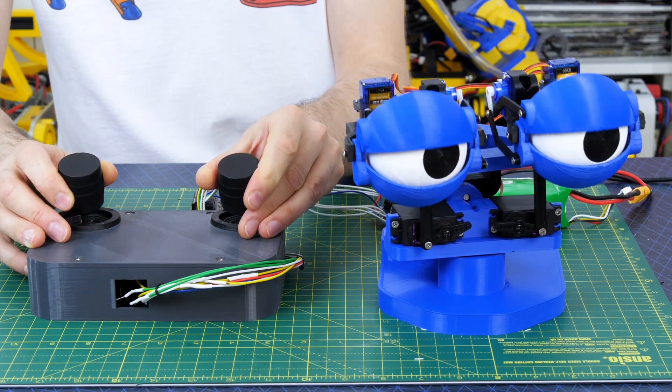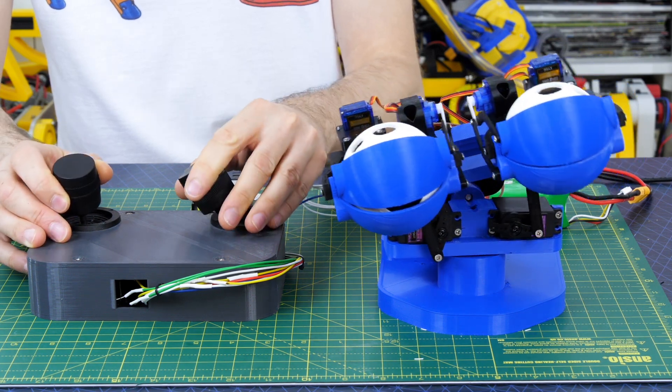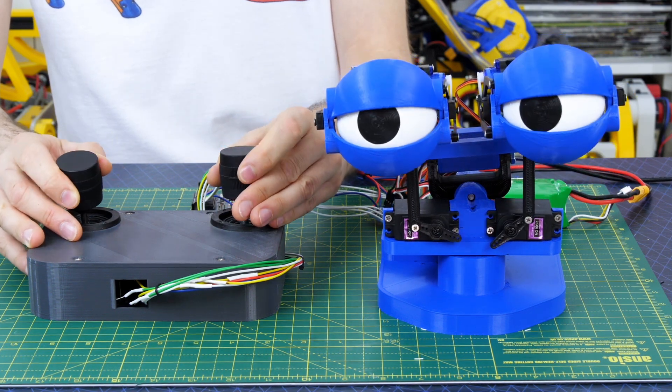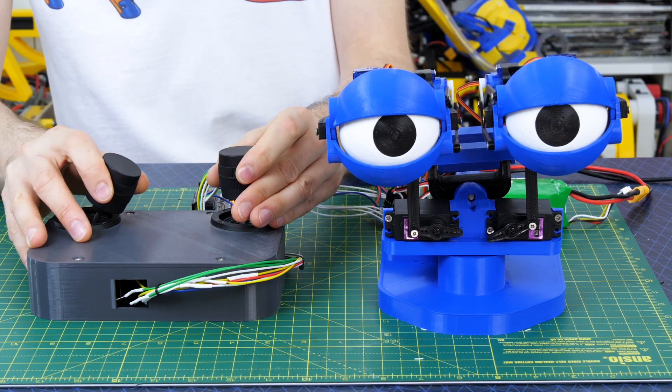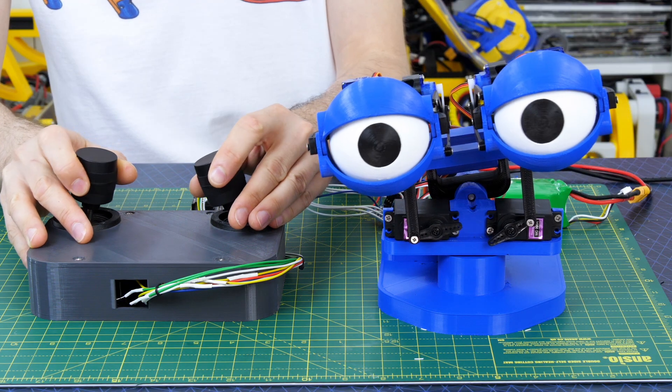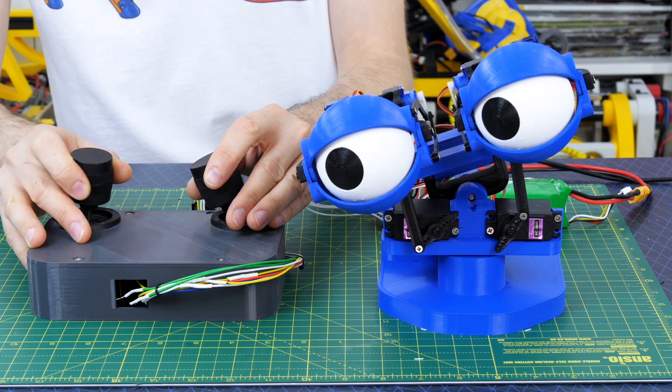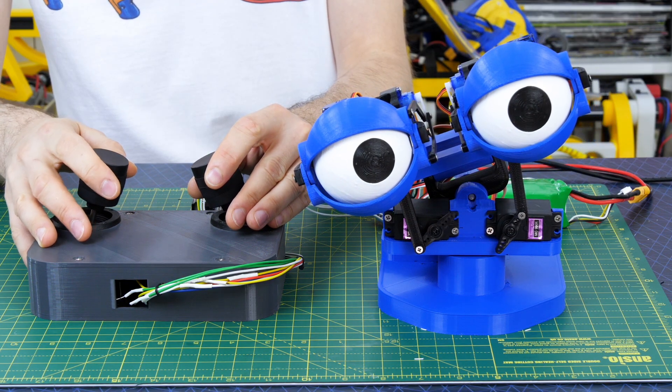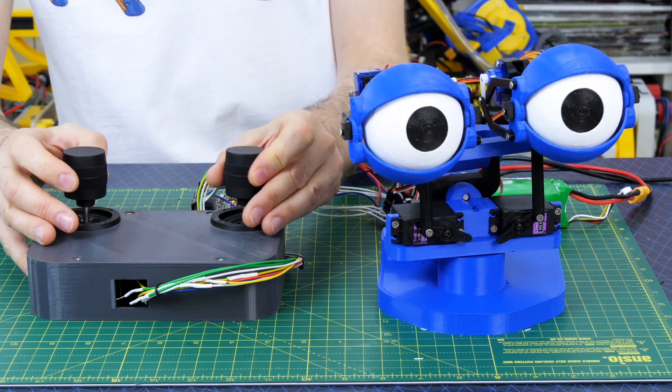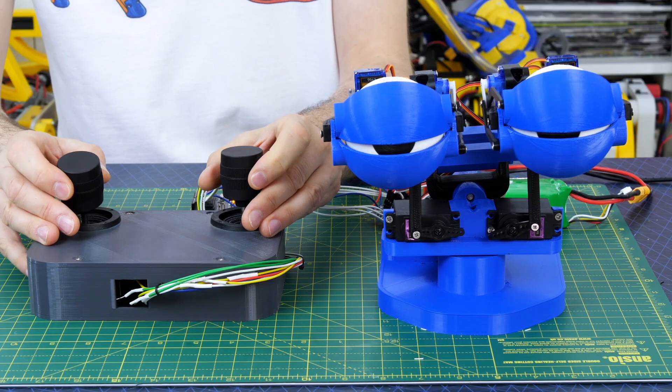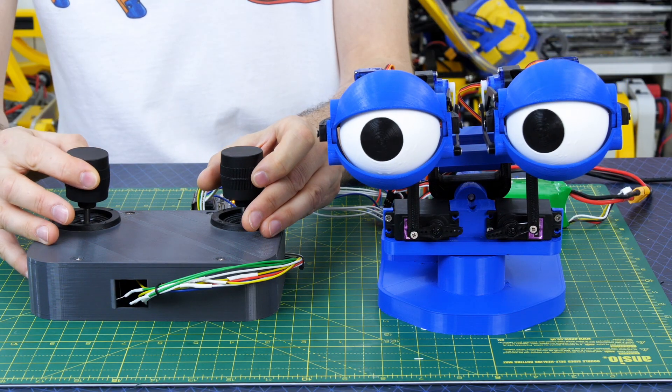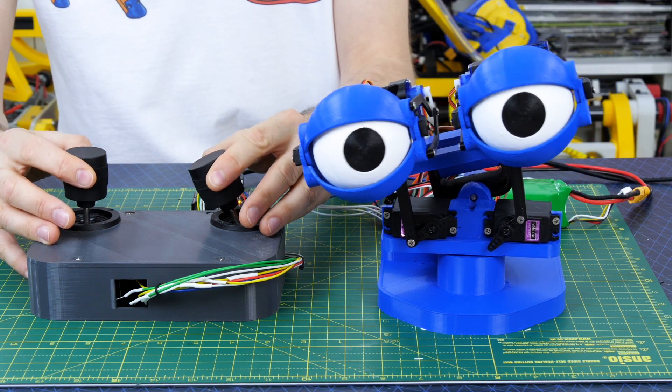And basically all I'm doing is taking a large percentage of the previous value in the loop and only a small percentage of the new one so the values can't change too quick and we get this lovely deceleration on all the moves.